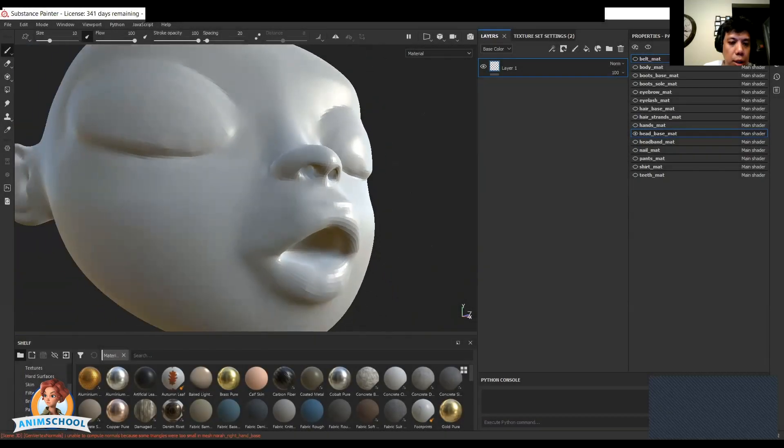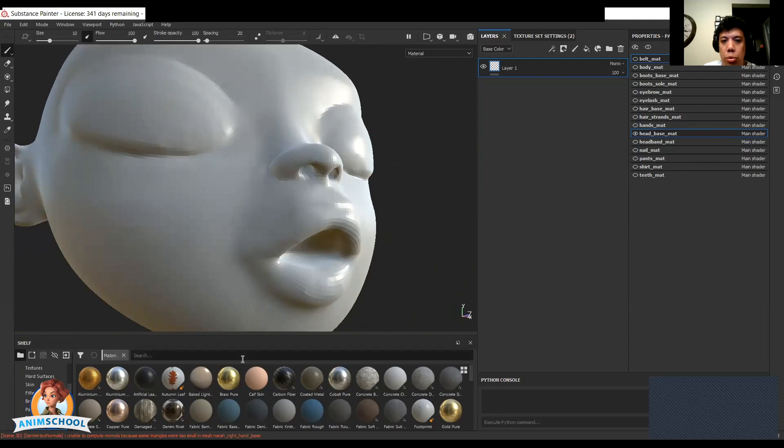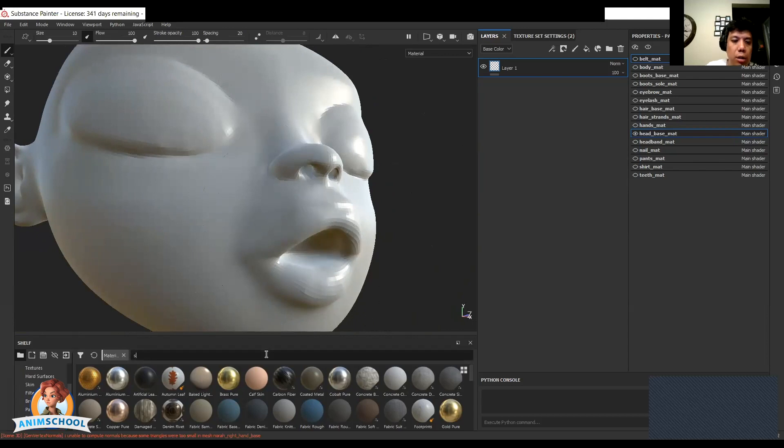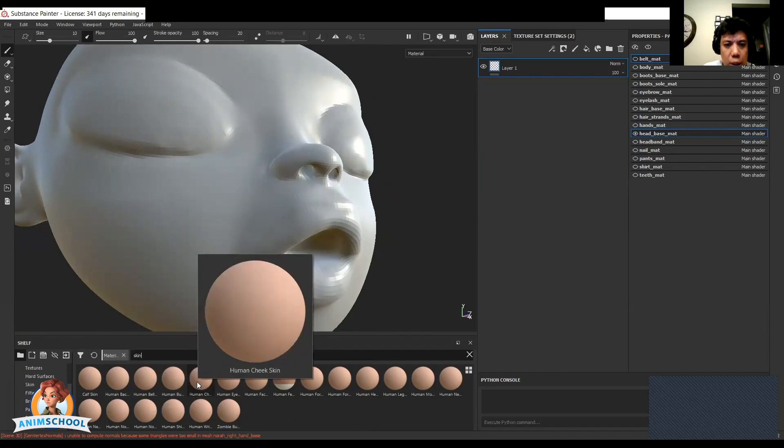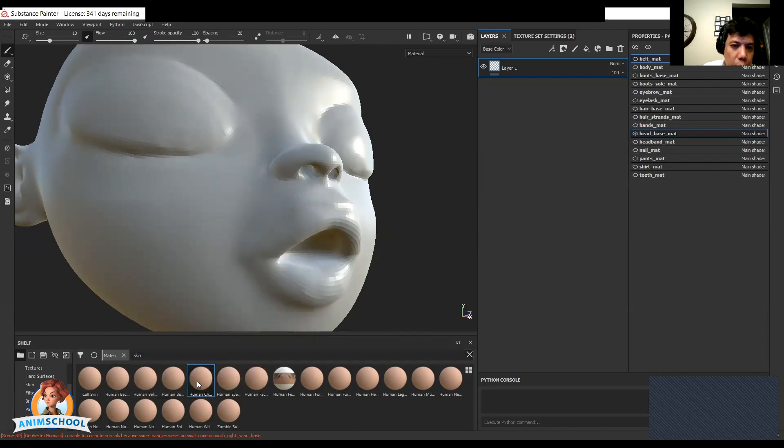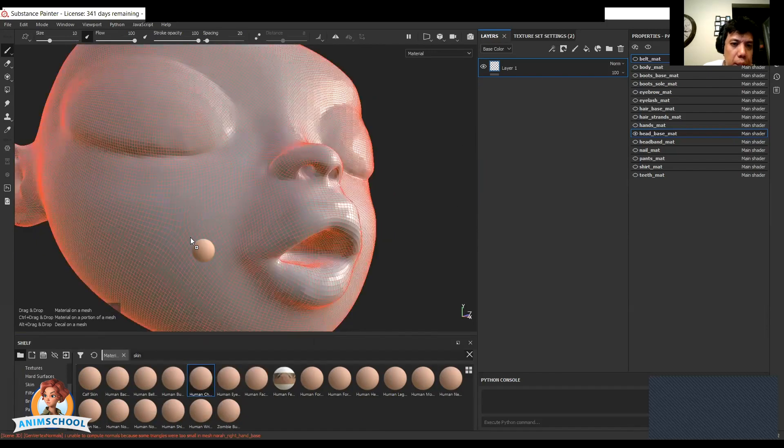Alright, so the first thing we're going to do is we'll go ahead and get a skin on her. We want it fairly uniform. It's probably this human cheek.